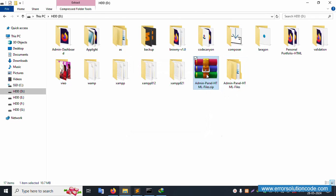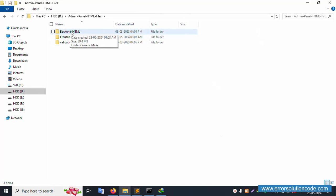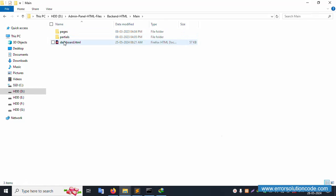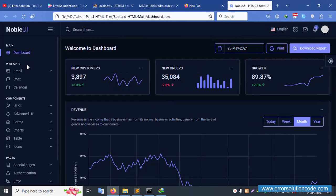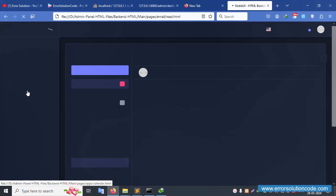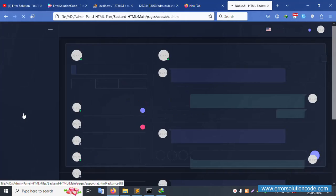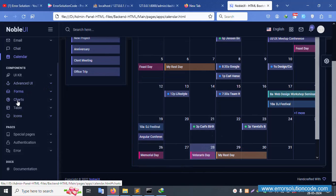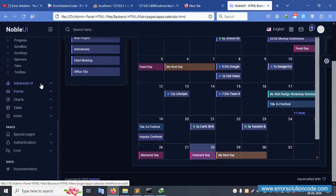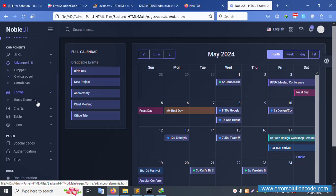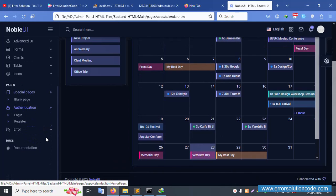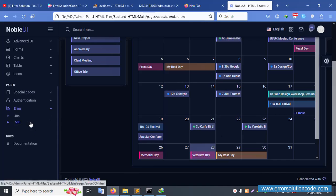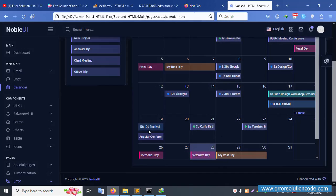The folder is successfully extracted. Inside, there's a 'backend_html' folder. Open it — go to 'main' then 'dashboard'. The dashboard template is available — it's a very nice free admin template. It includes inbox, a read composer, a calendar, UI kit, top menu, advanced UI, forms, charts, tables, icons, special pages, authentication, login, and registration. This is all HTML design.